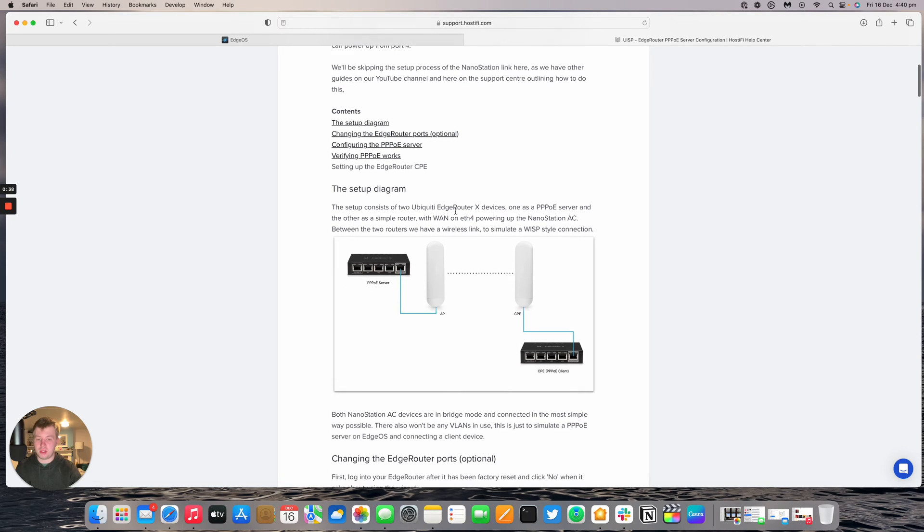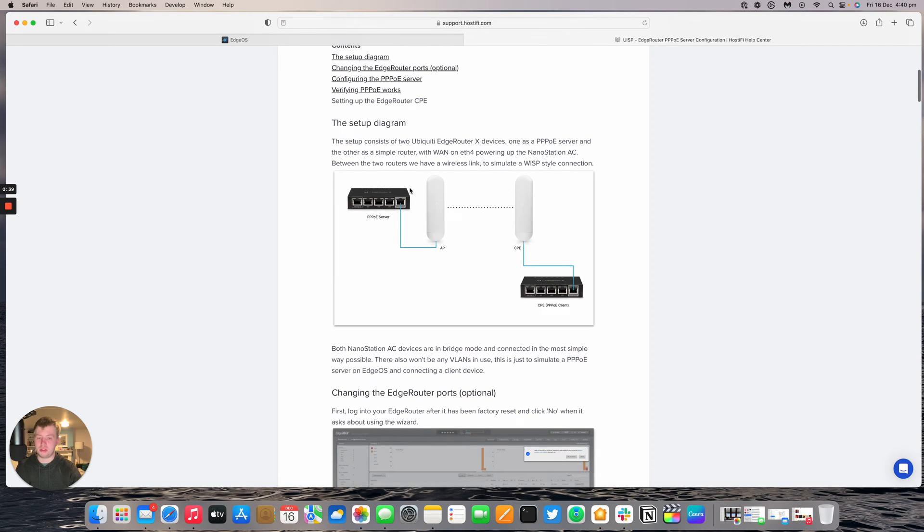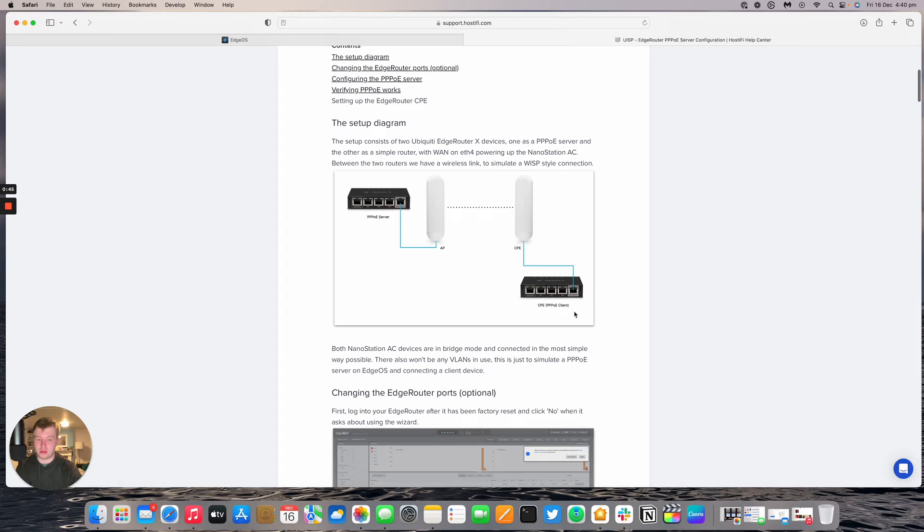We do have other videos and other blog posts going over how to set up a nanostation AC link, so we'll skip that bit in this video but we are going to have this as part of the setup to give it more of a WISP style connection setup.